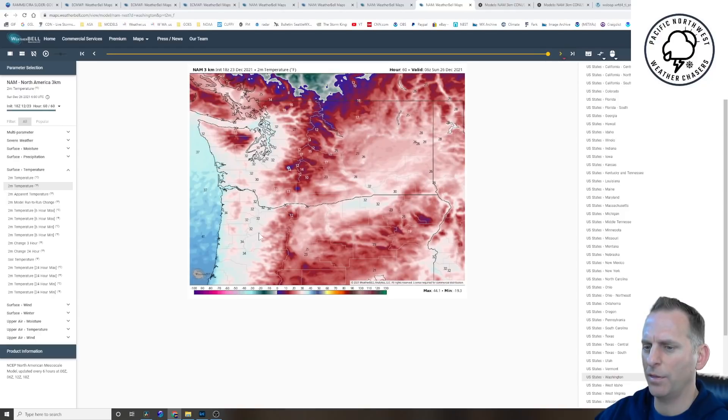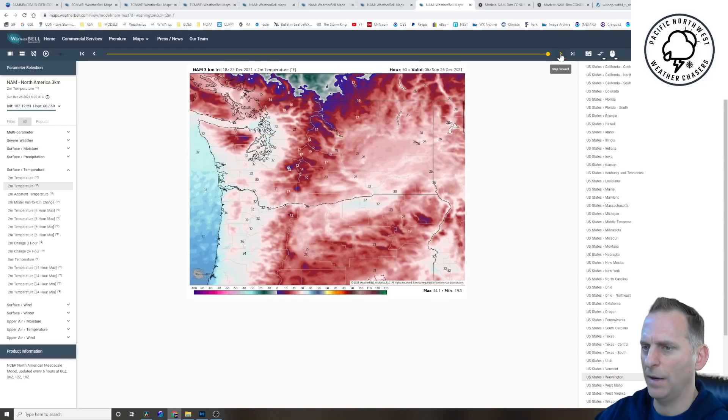And you can see all of Willamette Valley north is below freezing at this point. And this is as far out as the NAM 3KM goes for now.